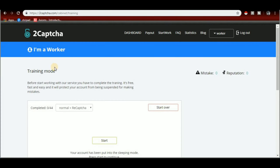This is the training button. Before you start working with the service, you have to complete the training. This is the first set of 44 captchas.